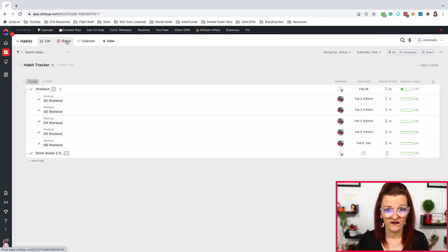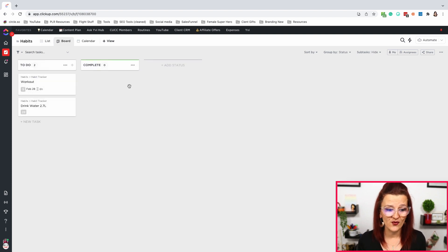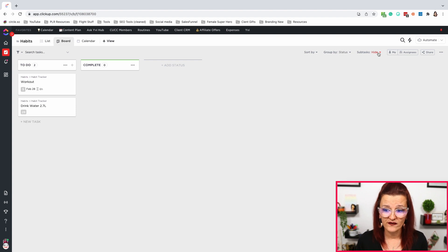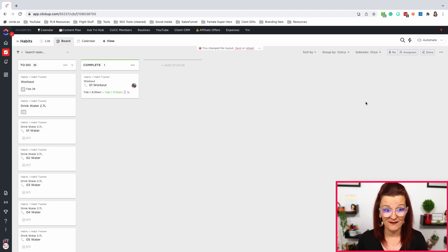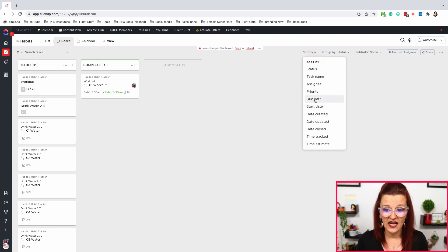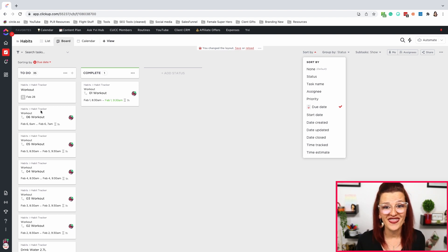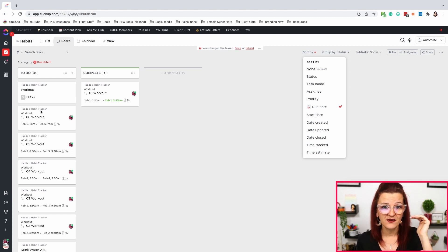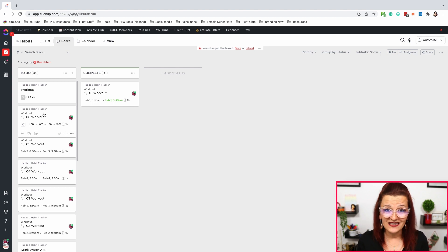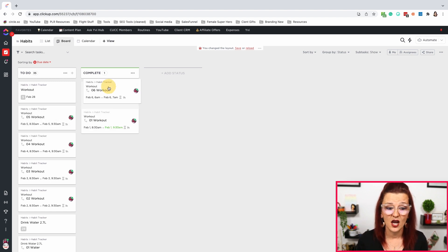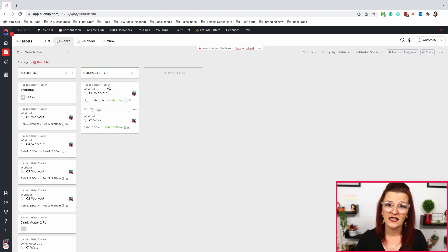I know a lot of you love the board view. Once you jump into board view with this setup, it can look a little different. To easily use your habit tracker in board view, simply show your subtasks as separate tasks and then sort the whole thing by due date. Your due dates will move to the top, so you can easily see your daily habits right there and move completed ones over to the 'Complete' column.